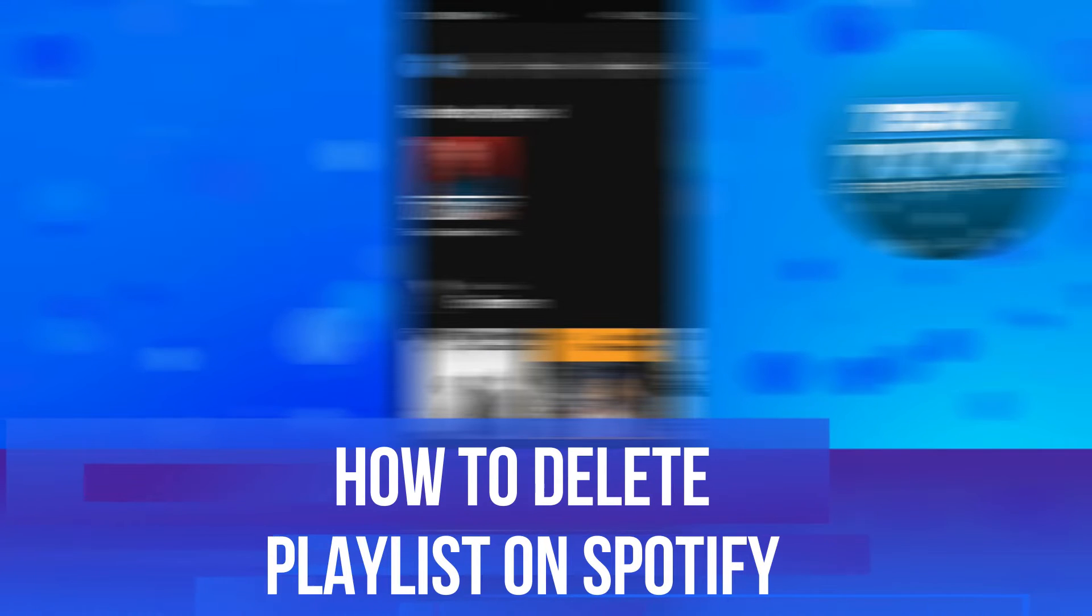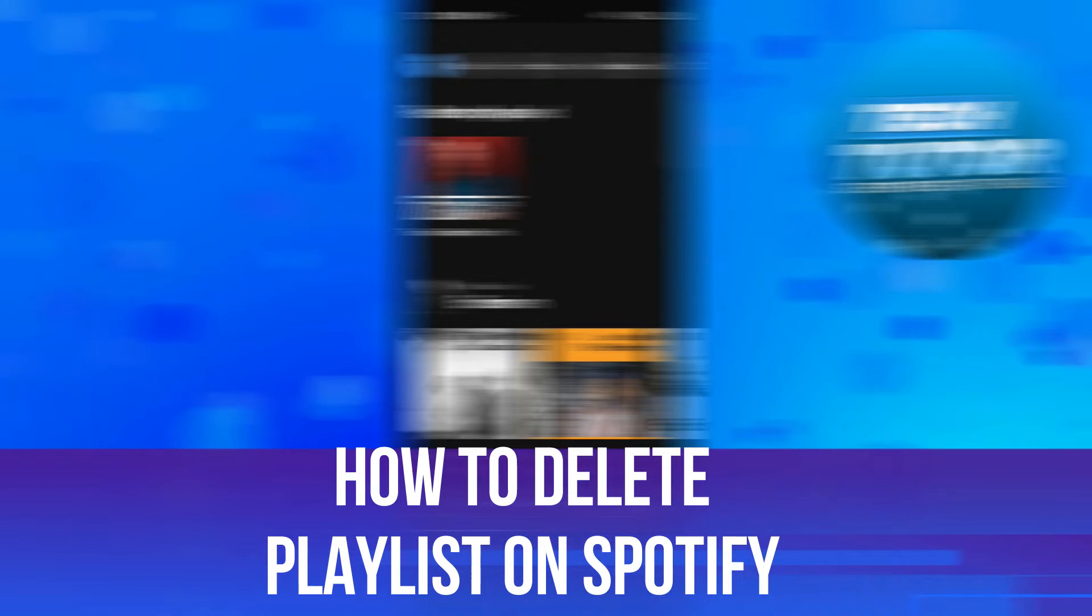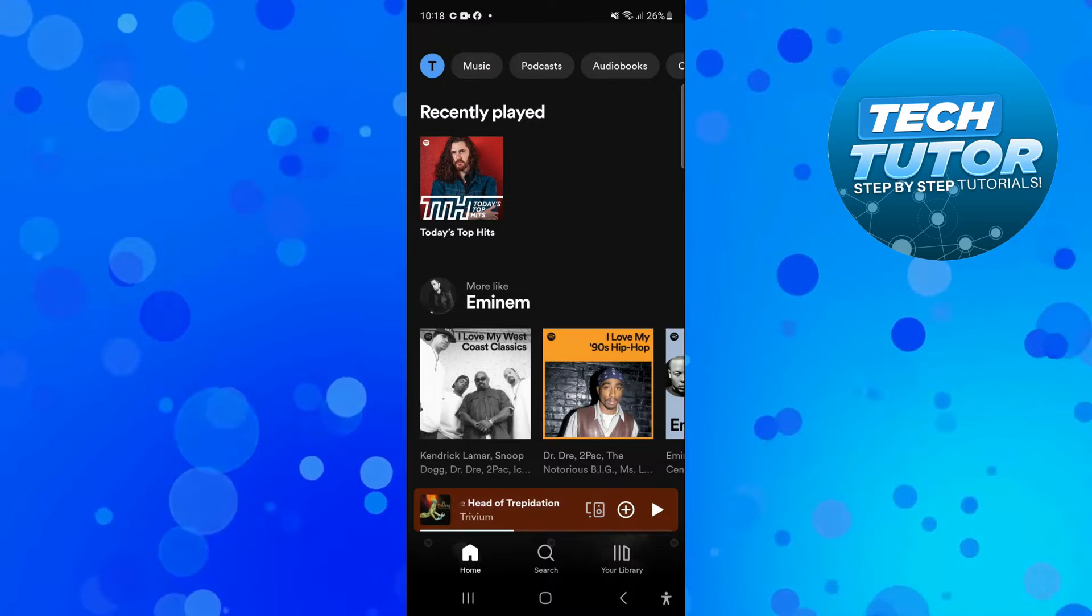In this video I will show you how to delete playlists on Spotify. So let's jump straight into it.